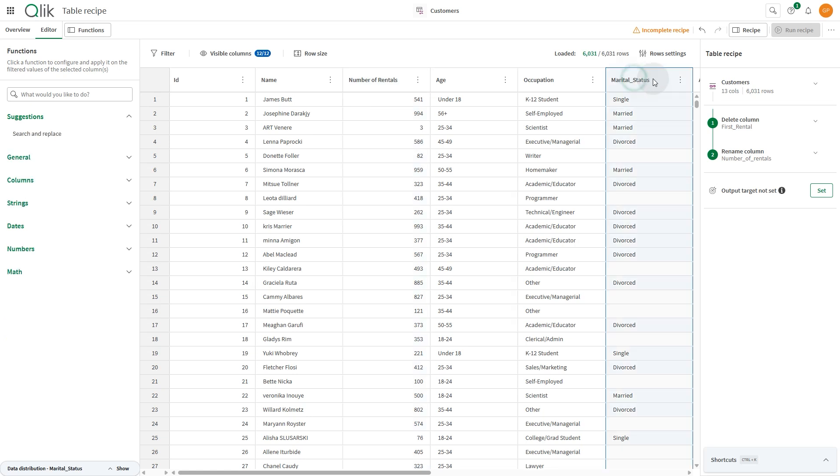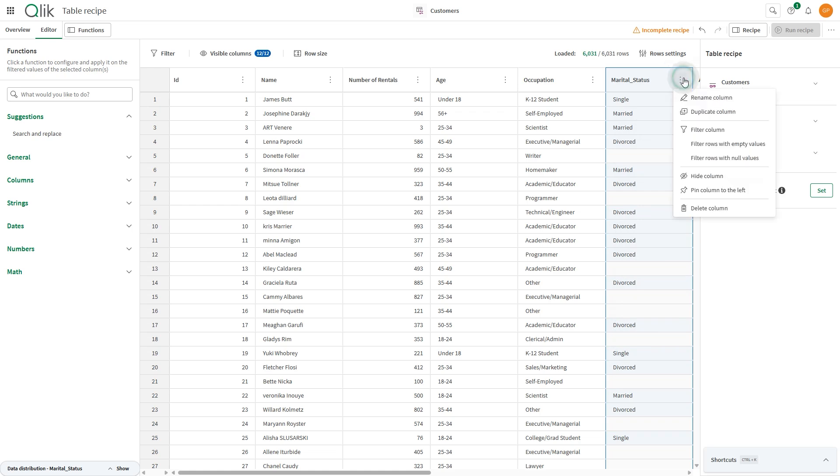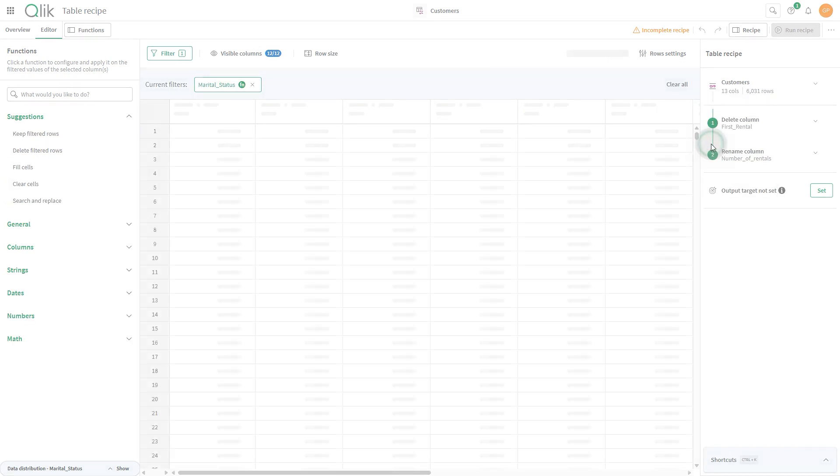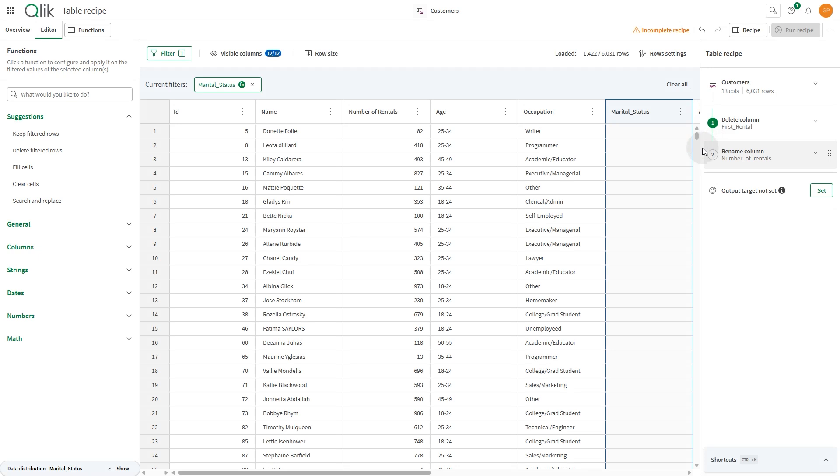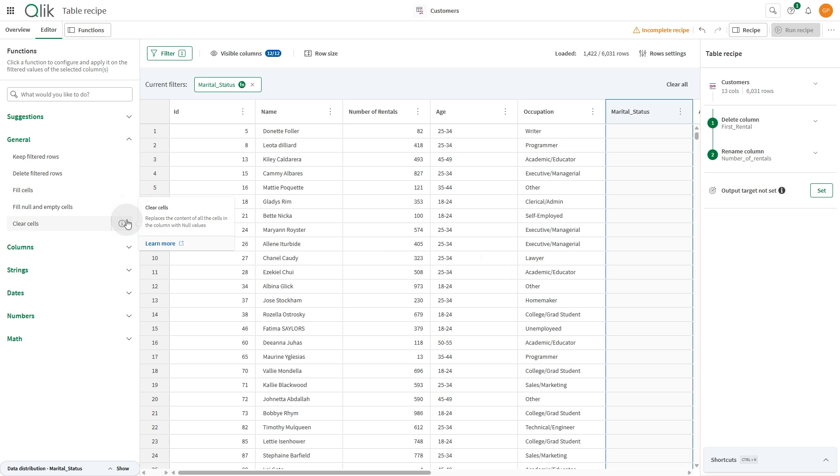In this column, there are some empty rows. In the column table, select the Filter Rows with Empty Value option to filter only the empty rows. Then, from the Function panel, browse the different functions available for your data.